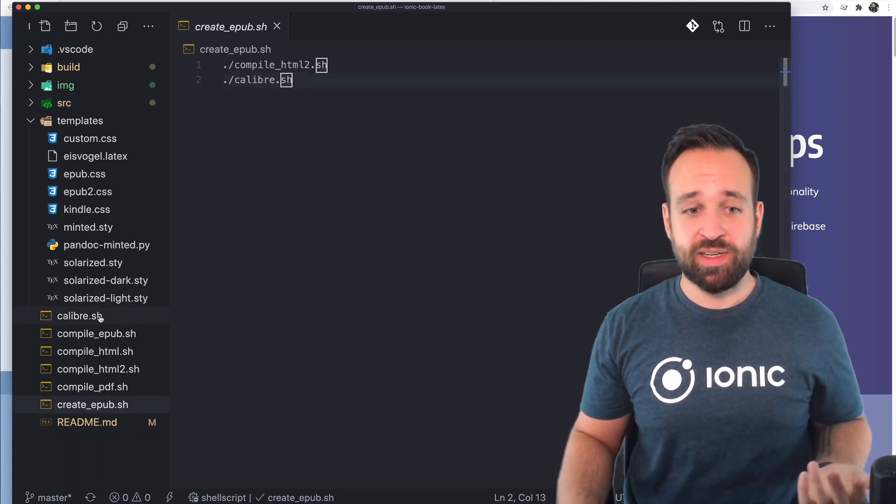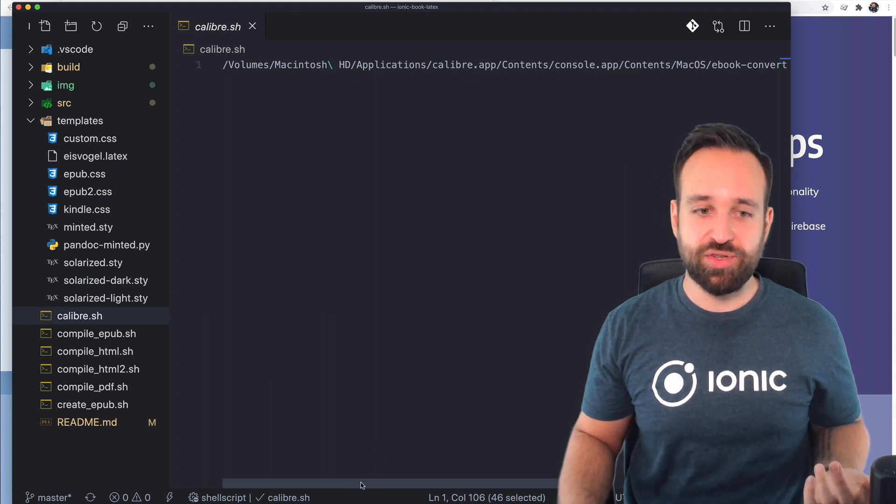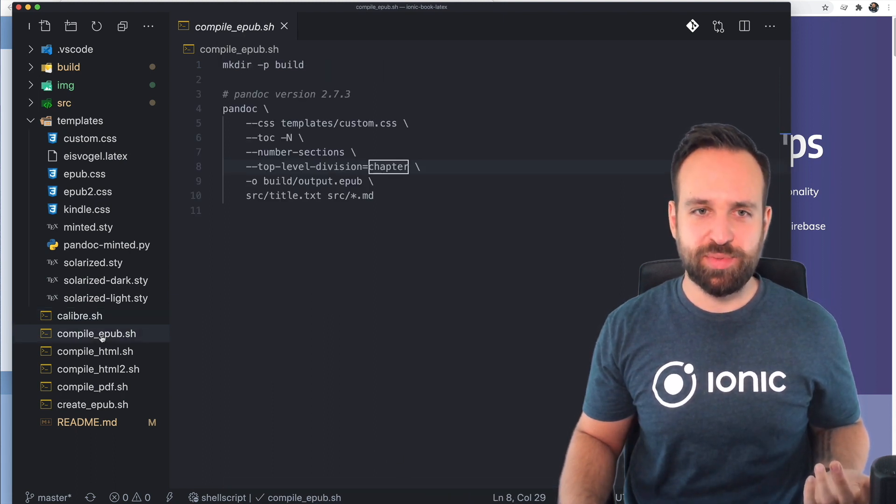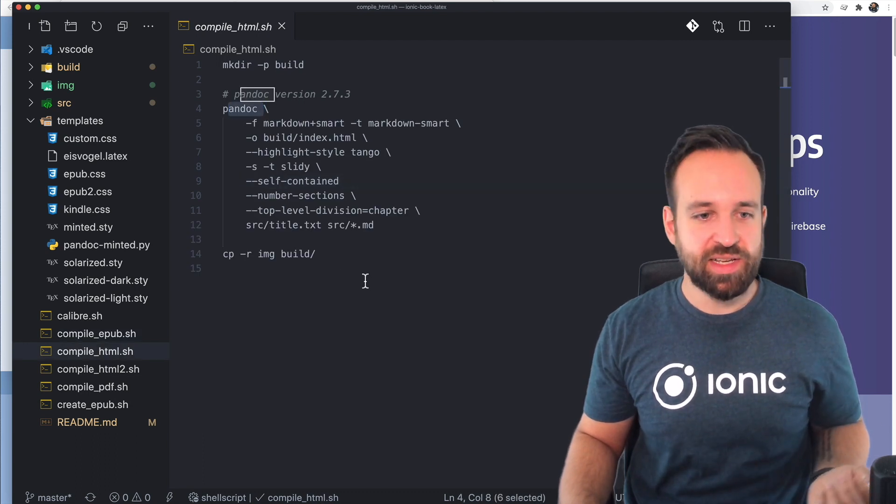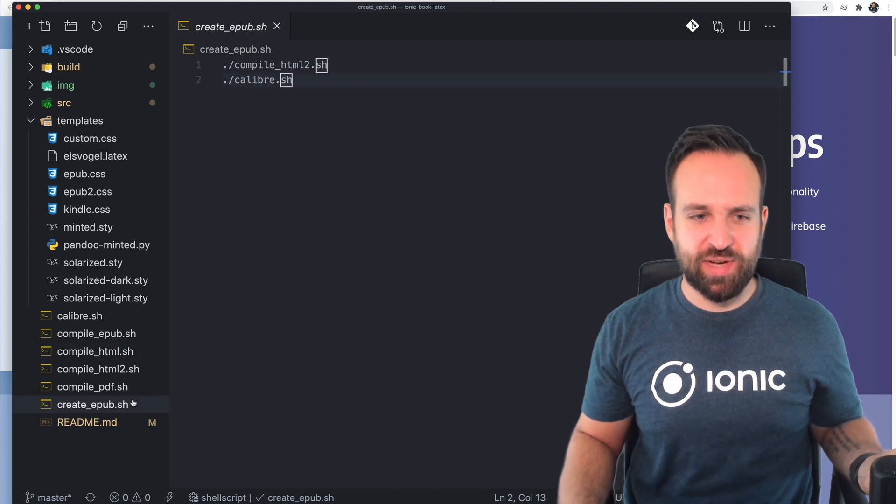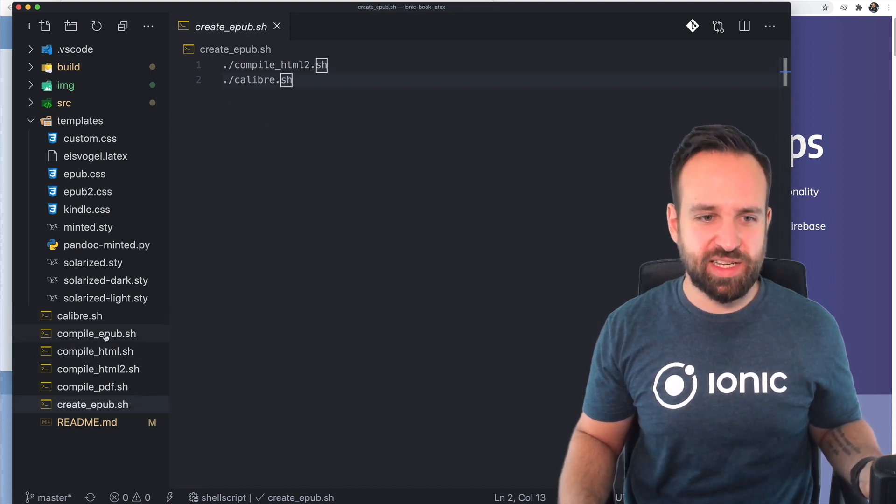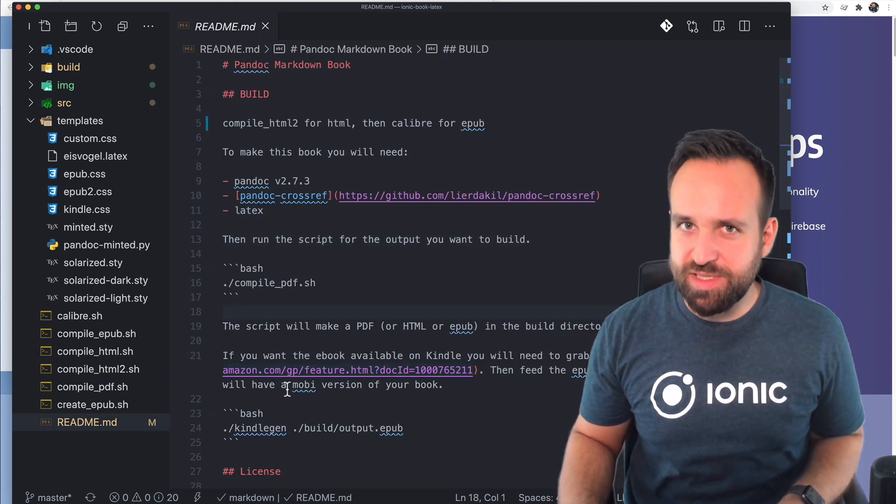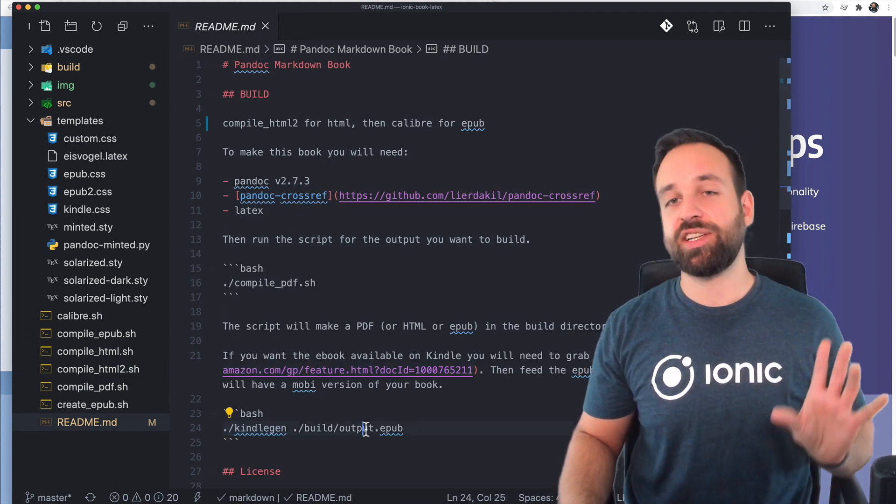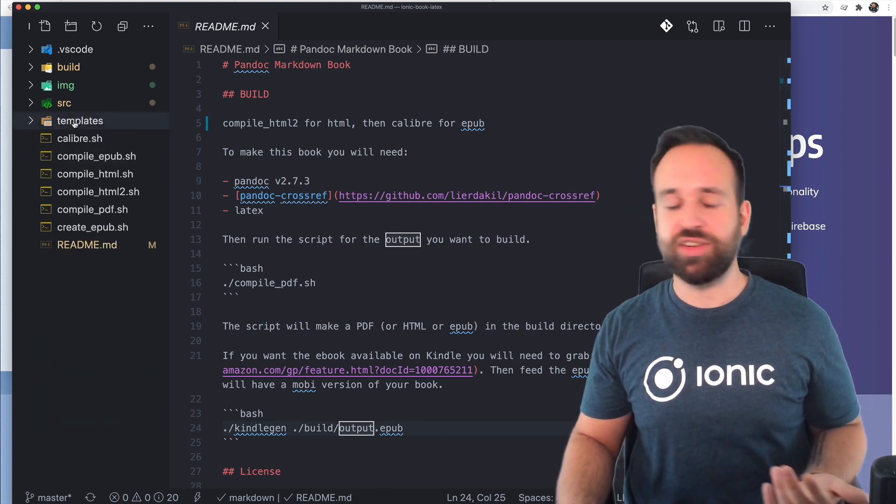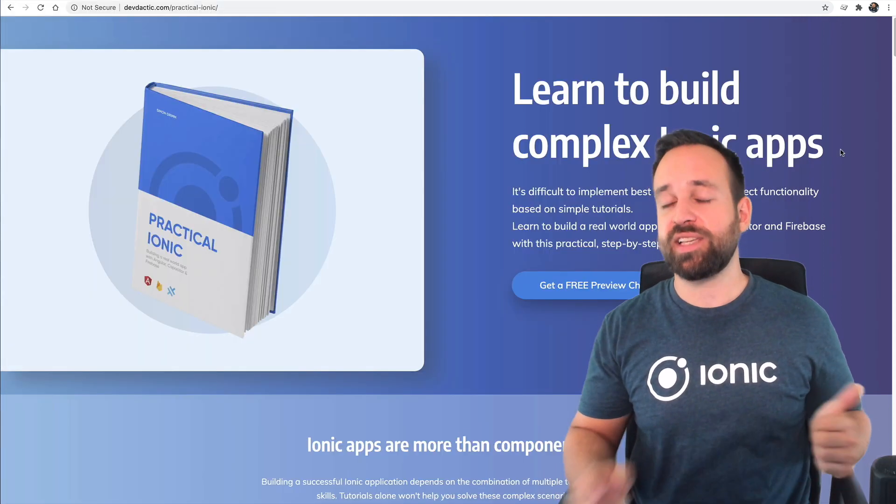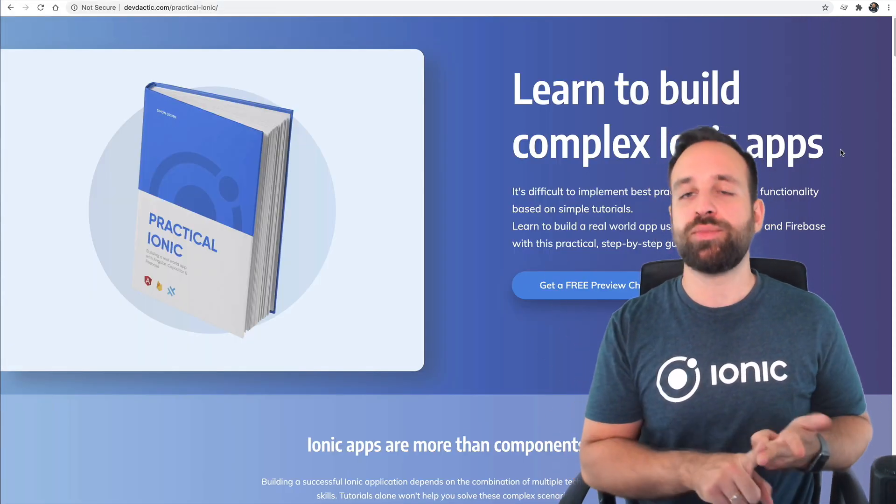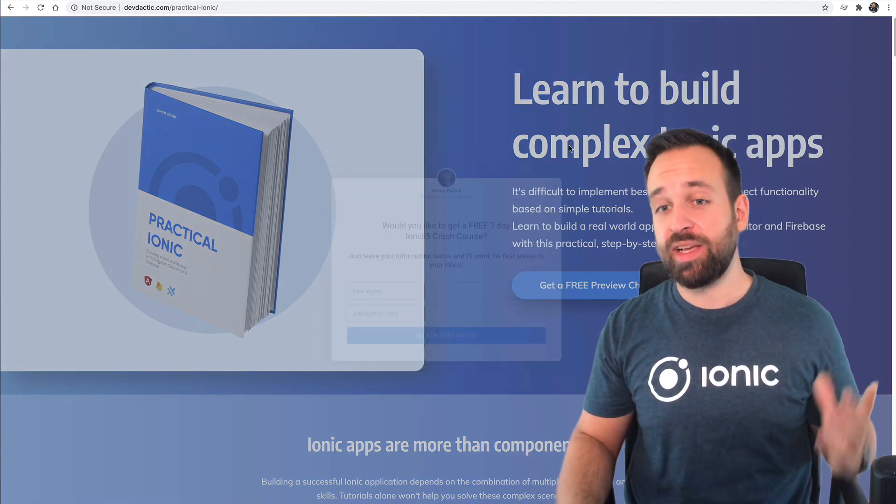So you can actually use the Calibre app to create an EPUB as well. For HTML, you can completely use Pandoc. For PDF, I said this. And finally, for the Mobi version, there's something called Kindle Gen. So there's from Amazon an executable called Kindle Gen which actually creates from your EPUB a Mobi version, and then you're completely done. So everyone who purchases Practical Ionic gets a PDF, an EPUB, and the Mobi file of the book.